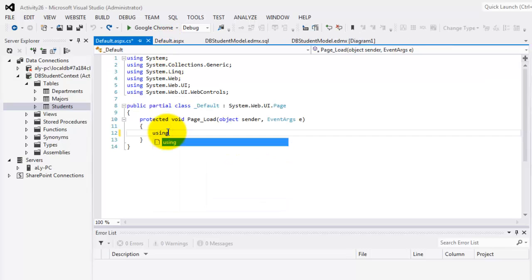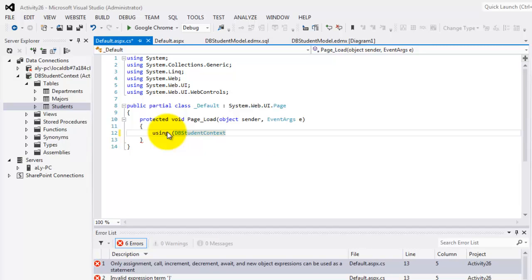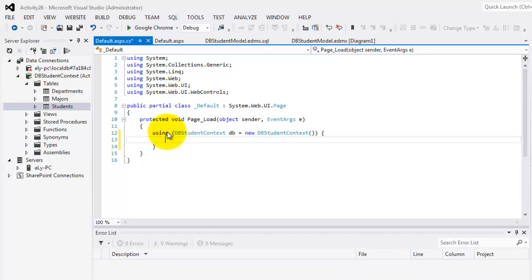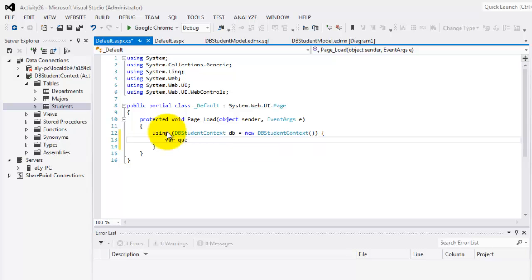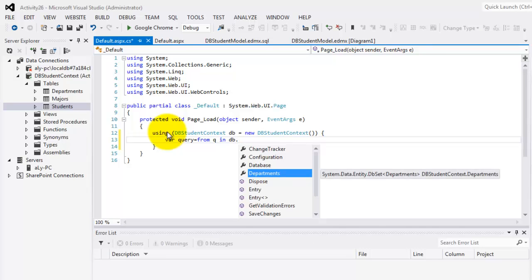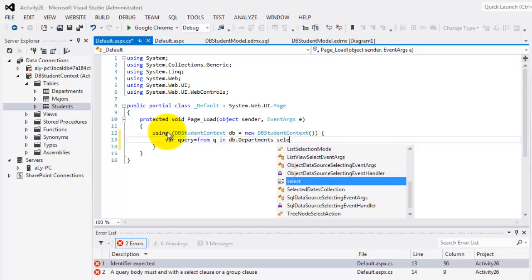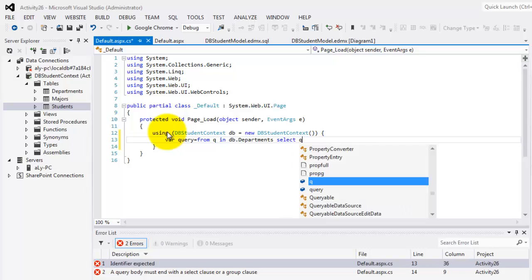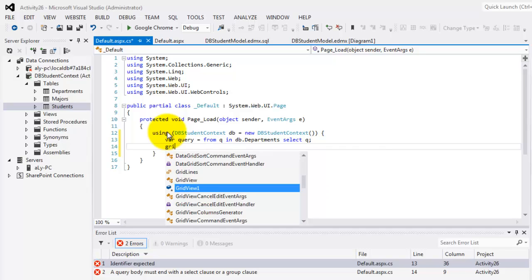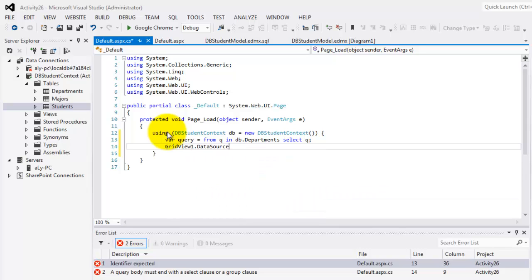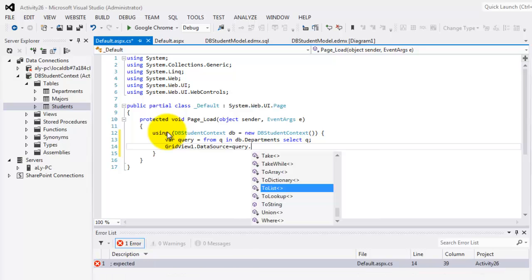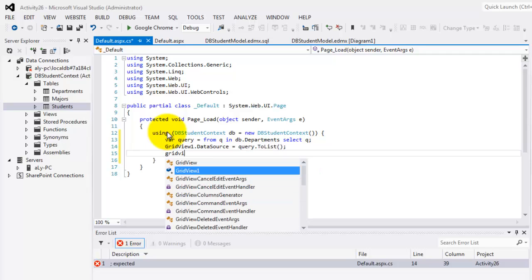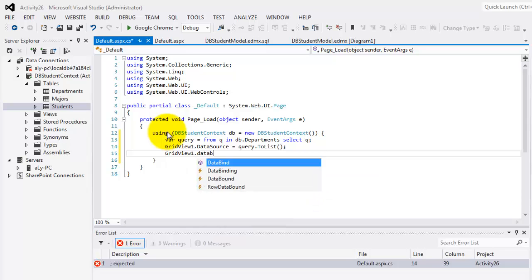First, we have to use our context. That is DB student context. Let's set a variable DB is equal to new DB student context. We'll make our query using LINQ. Variable query is equal to from our alias q in DB.departments, our entity departments, select everything from q. Next is that we have to set grid view one data source equal to our query. But not just query. We have to convert it to list. Then bind it. GridView1.DataBind.